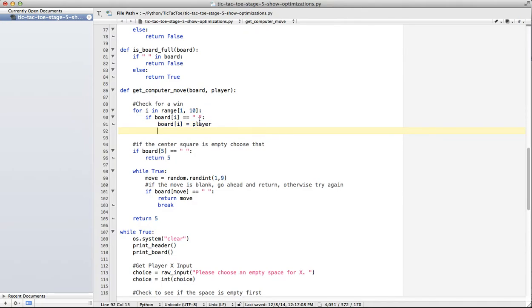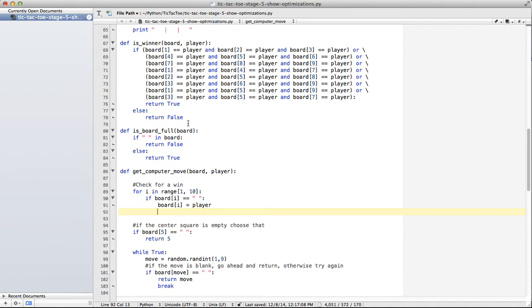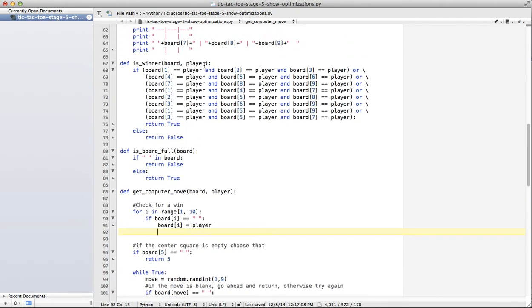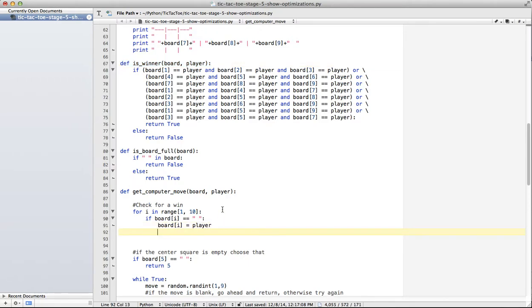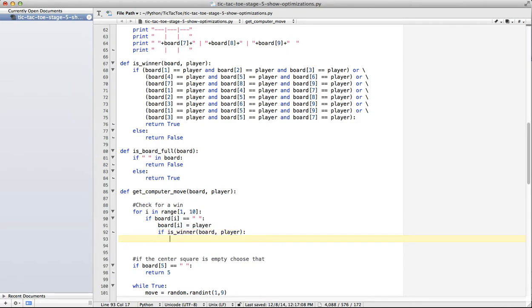Then we need to check and see, well, is that board a winner? So if we go up to here, we have a function that does that. So we can use this function inside of this function. So if is winner, board player, so the board has now been changed actually, board player. If it's a winner, return I. Then we're done. If it's a winner, we have done our job. We're going to return I.